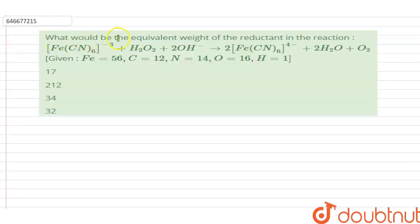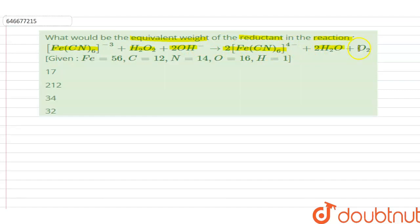The question asks: what would be the equivalent weight of the reductant in the given reaction? The reaction is: [Fe(CN)₆]³⁻ + H₂O₂ + 2H⁻ gives 2[Fe(CN)₆]⁴⁻ + 2H₂O + O₂. We are given atomic masses: Fe = 56, C = 12, N = 14, O = 16, and H = 1.